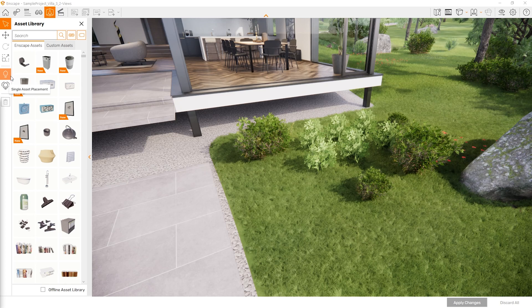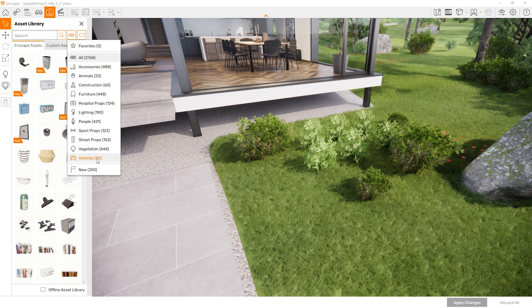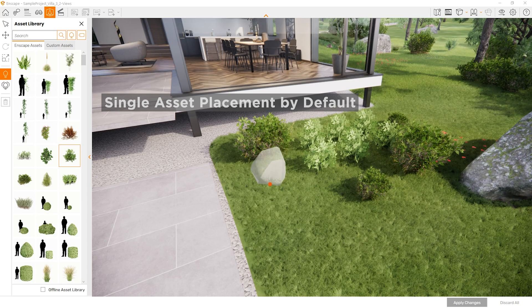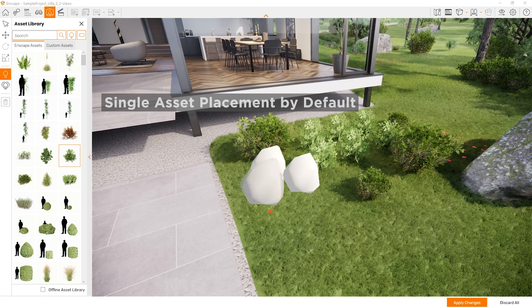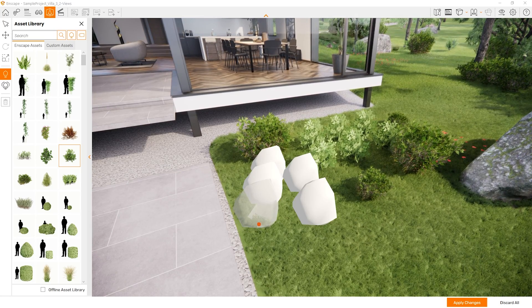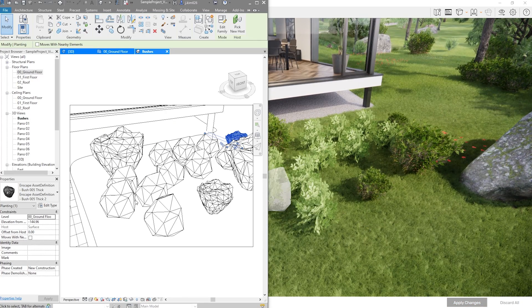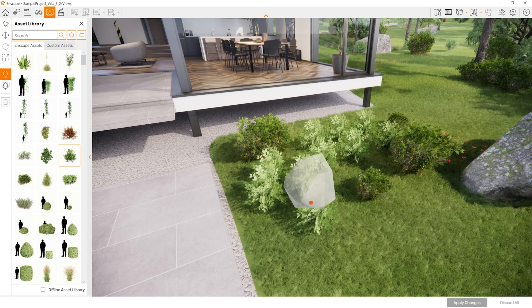I saved the best part till last. There are two buttons I have not covered yet — let me demonstrate. You can pick any category you would like. For example, let's go with the vegetation category — Bush 004 Tiny. By default, you will be placing a single element, so I can just click on the screen. Once I am done, I click Apply Changes and you'll see those have been added to the Revit side and also visible on Enscape's render screen.